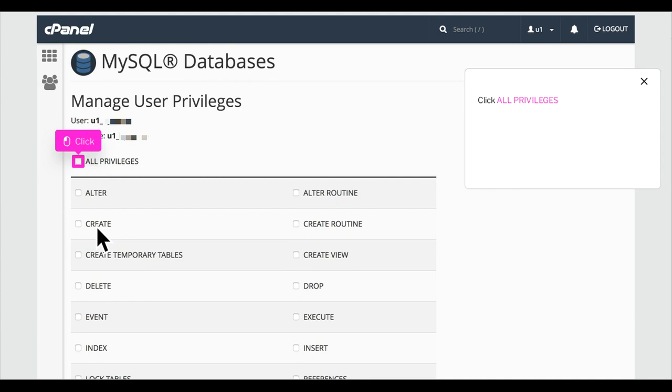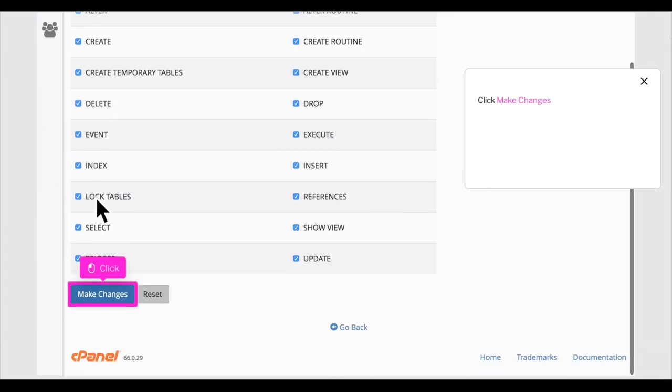Click All Privileges. Click Make Changes.